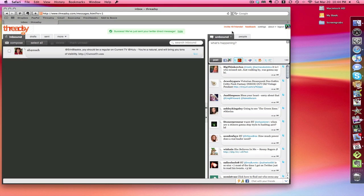So Threadsy basically brings together your Facebook, Twitter, and Gmail into one service. You can also add multiple Twitter profiles and multiple Facebook profiles - in any case you can add multiple accounts.